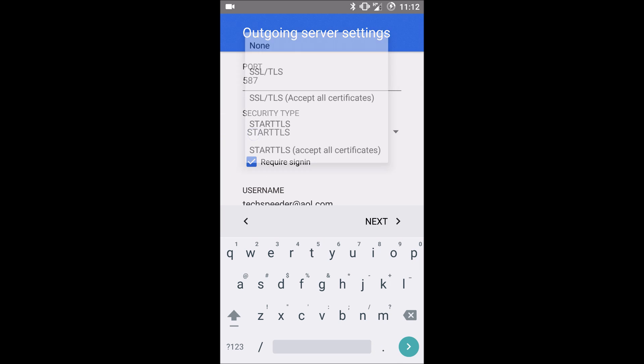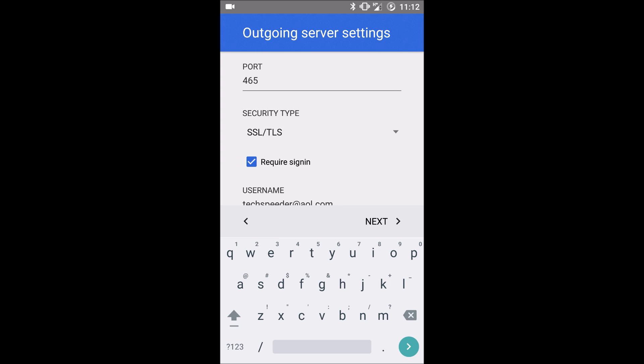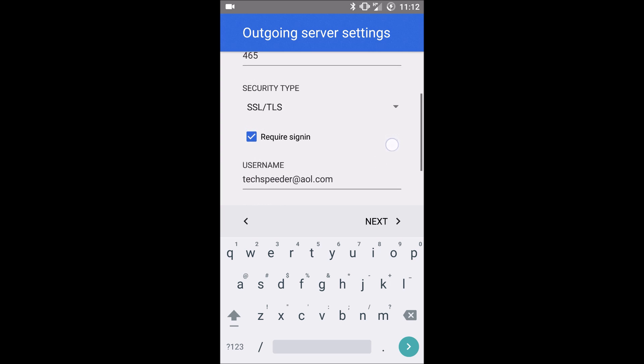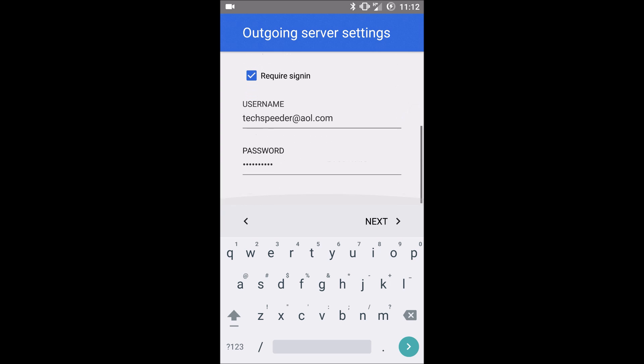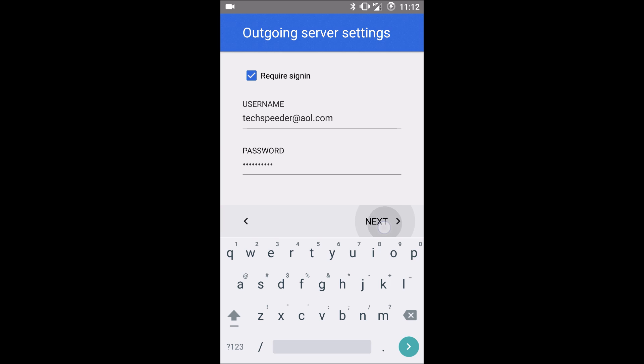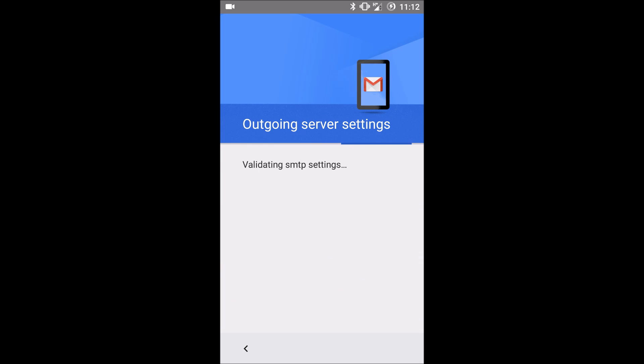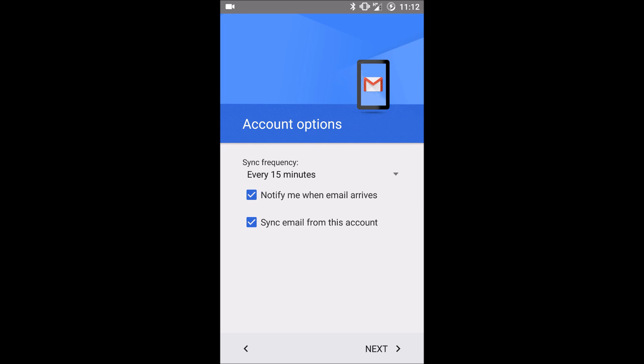Change the security type to SSL slash TLS and make sure the port number is 465. And if you entered that correctly, it should come up to your account options.